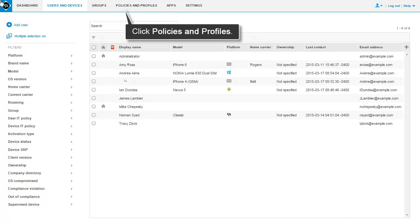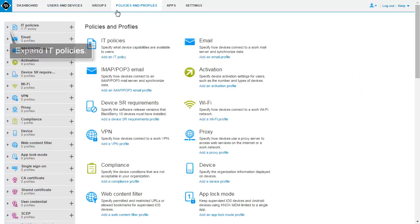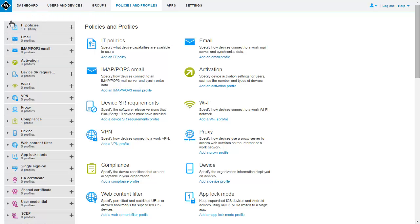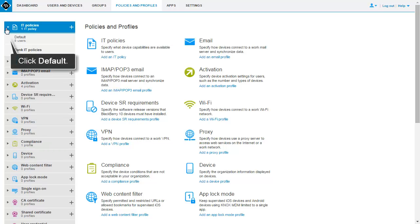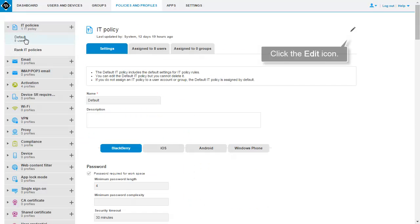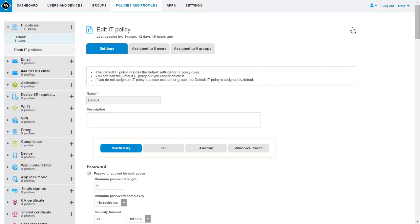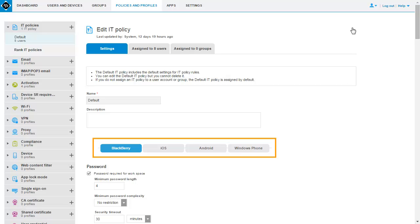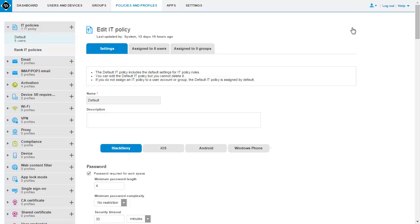You can update the default IT policy to make sure that the IT policy rules meet your organization's security standards. On the menu bar, click Policies and Profiles. In the left pane, expand IT Policies. Click Default, then click the Edit icon. Make changes on the appropriate tab for each device type. In this example, update the default IT policy to enforce an alphanumeric device password.